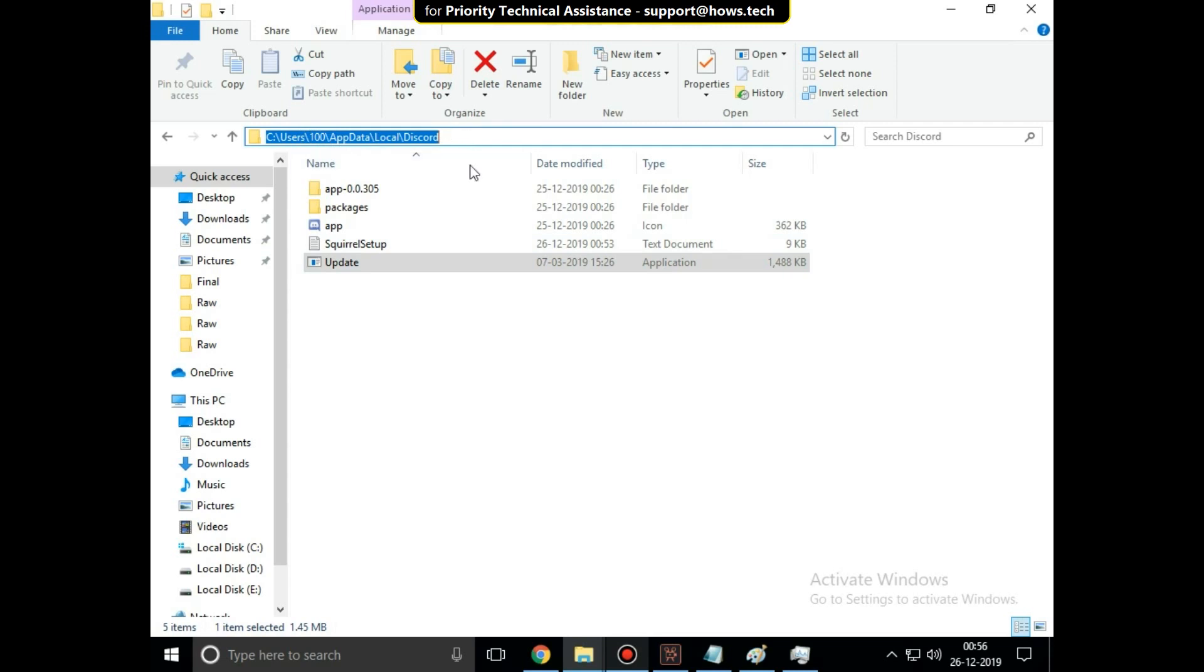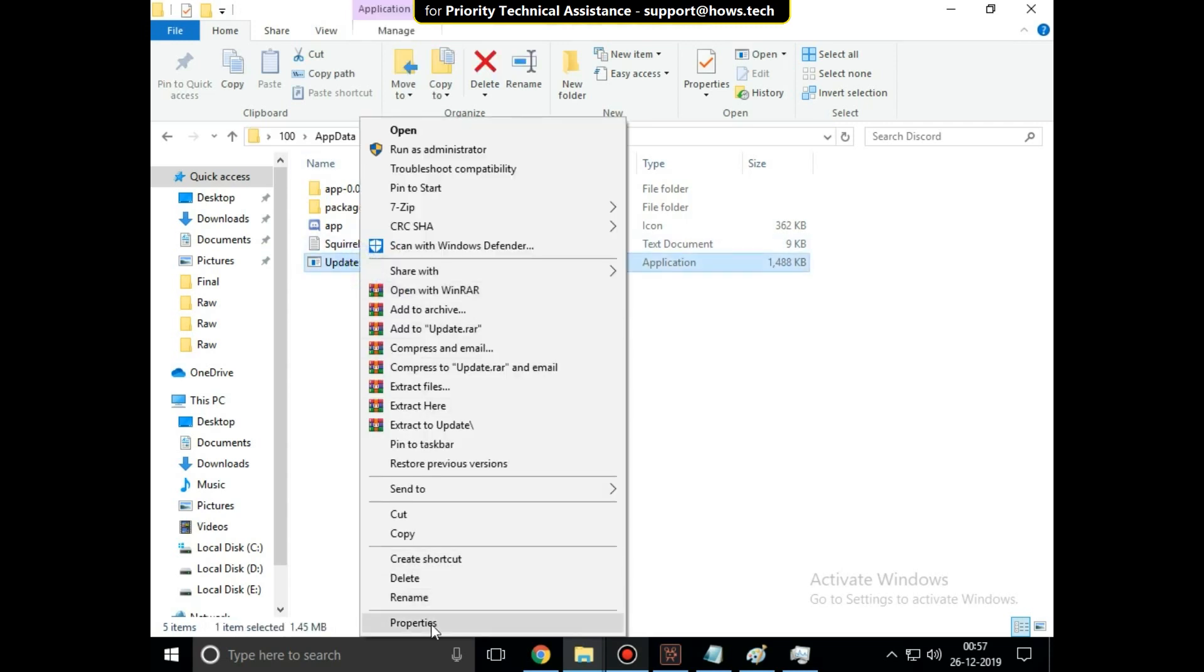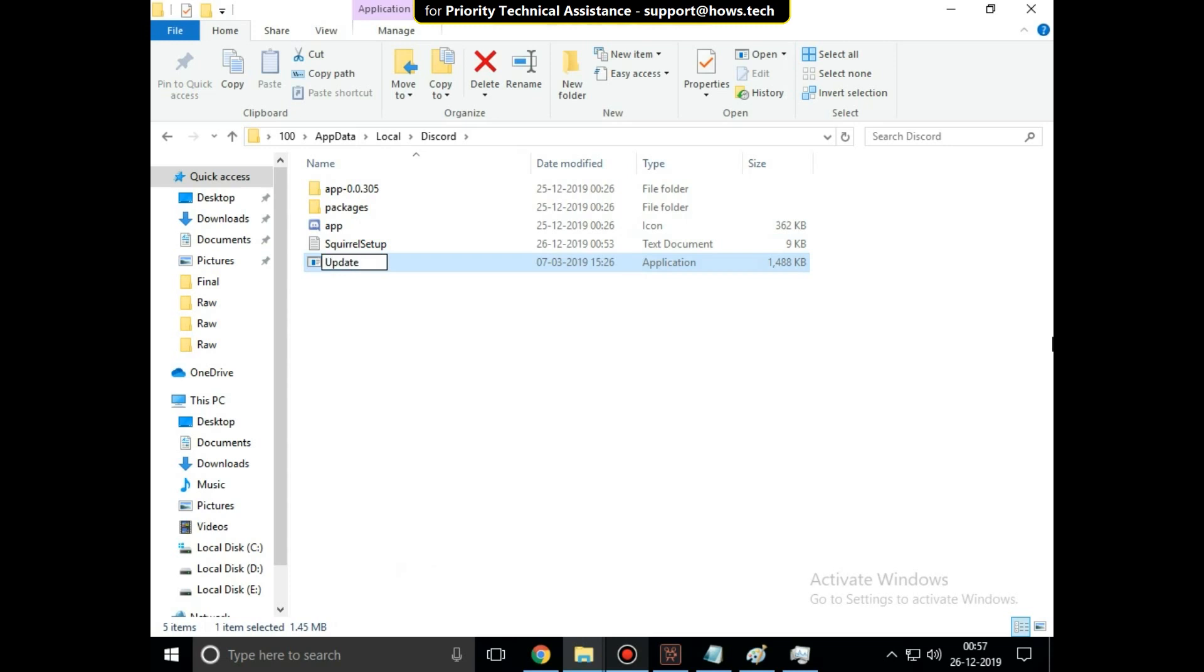Right click on Update file, then click on Rename and rename it as Update1 and hit Enter.